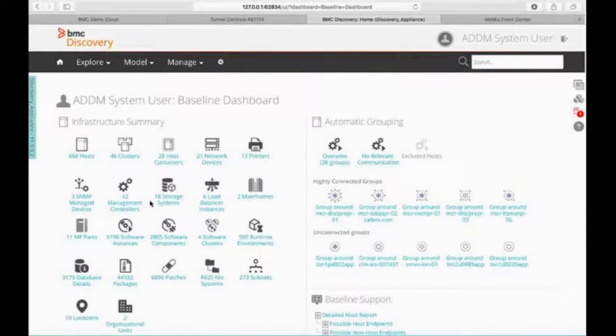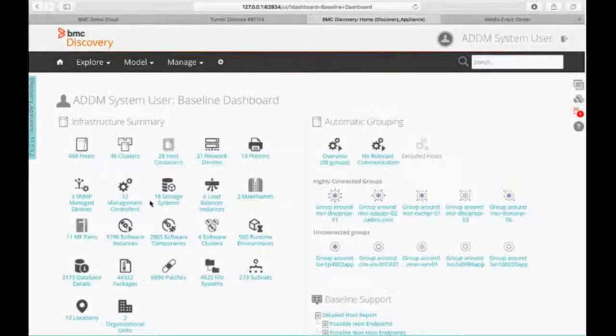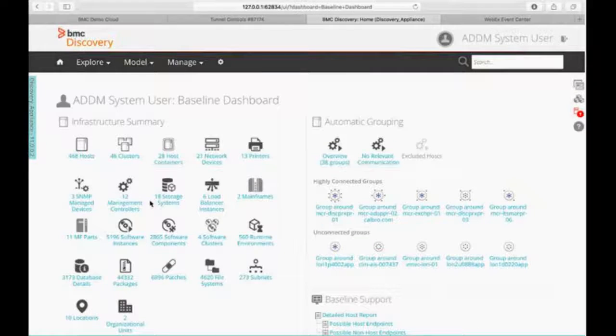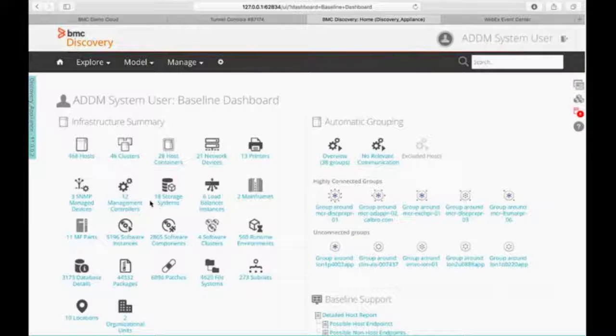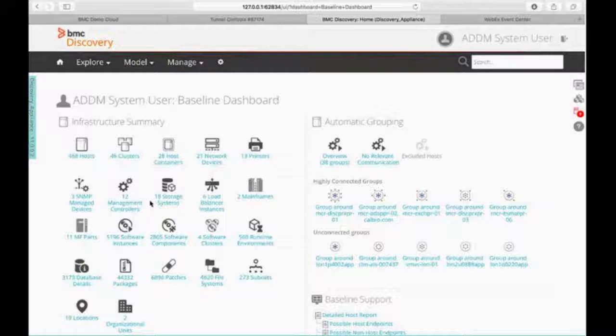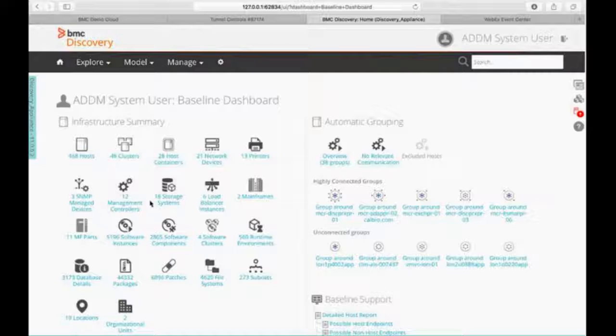Welcome to BMC Discovery. The only thing I've done is logged into the appliance. Nothing else has been taken. When I log in, we use very detailed role-based access control, and I see my dashboard that I want to go to.